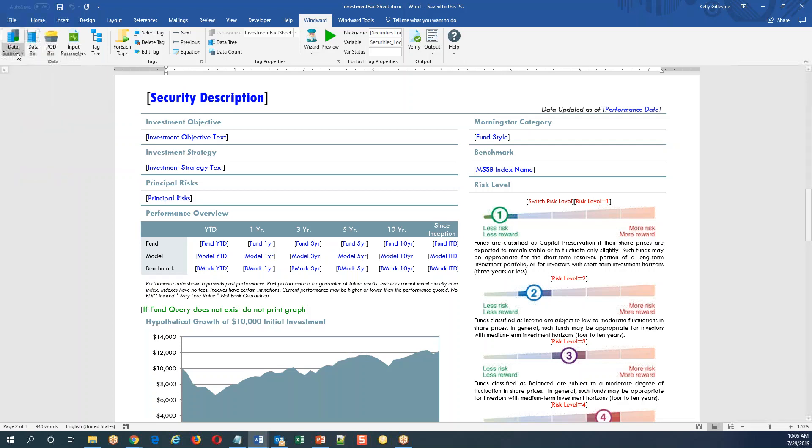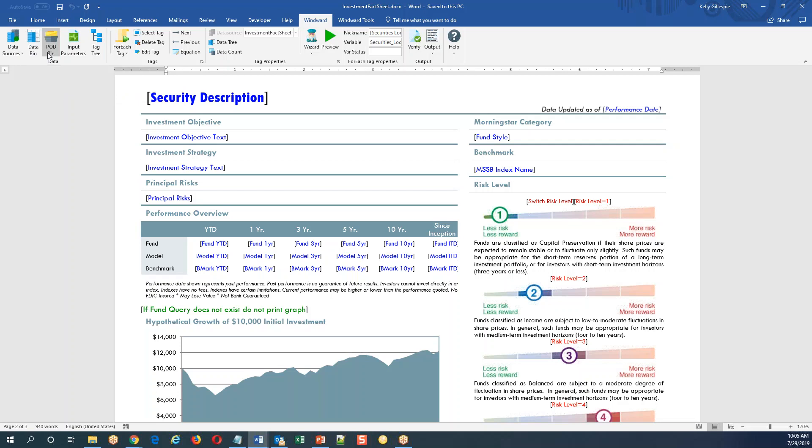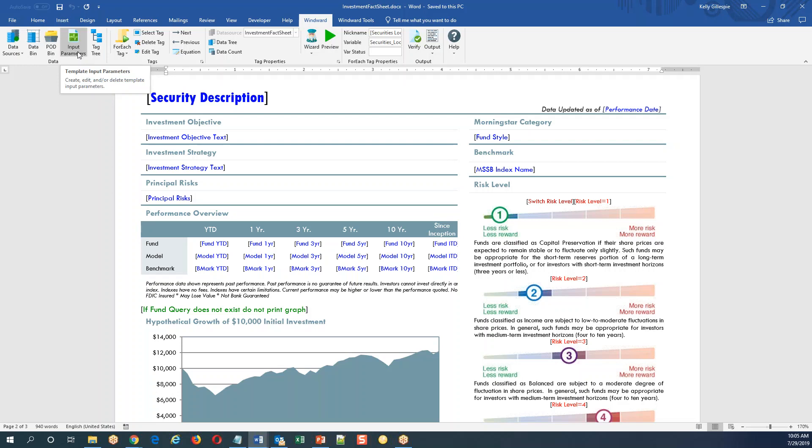The data bin allows me to explore the data source directly and view the objects there. The pod bin I'm going to demonstrate in the next template sample. Input parameters is how I would create runtime variables like customer ID or start and end dates you might use to build the results of your report.